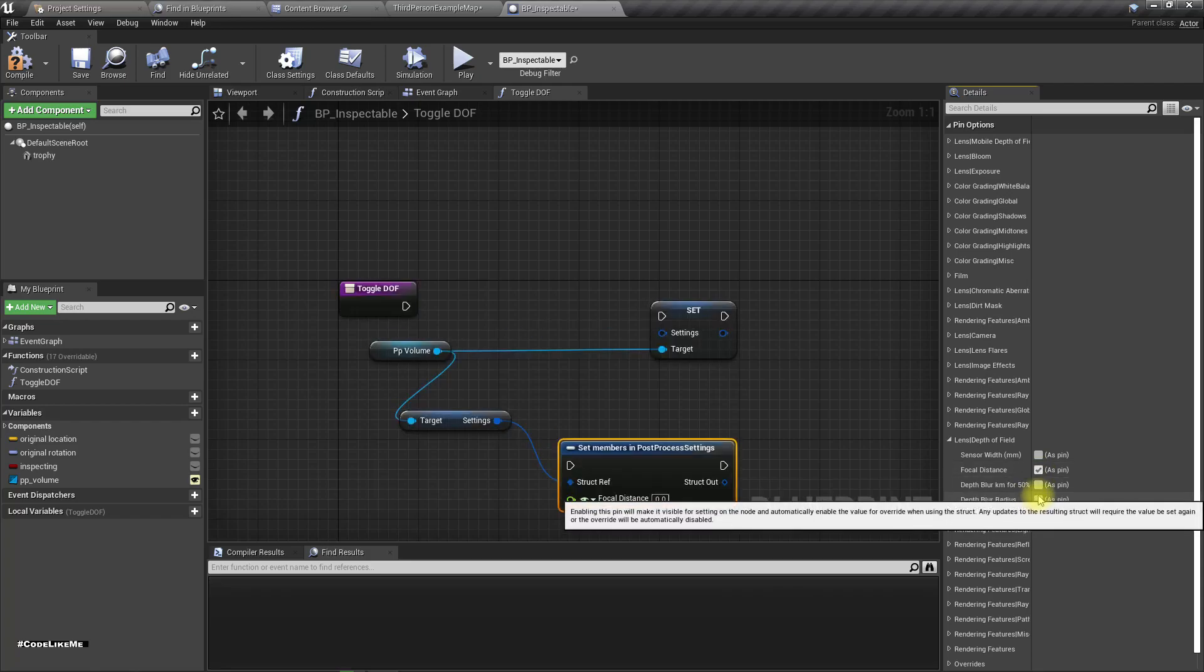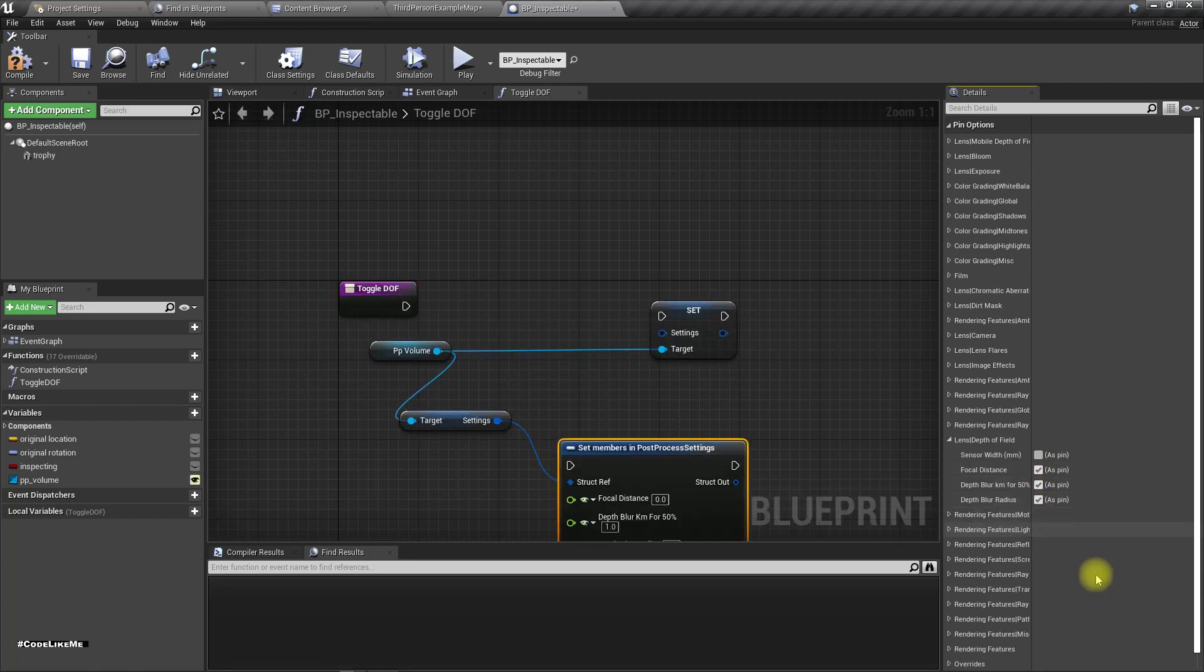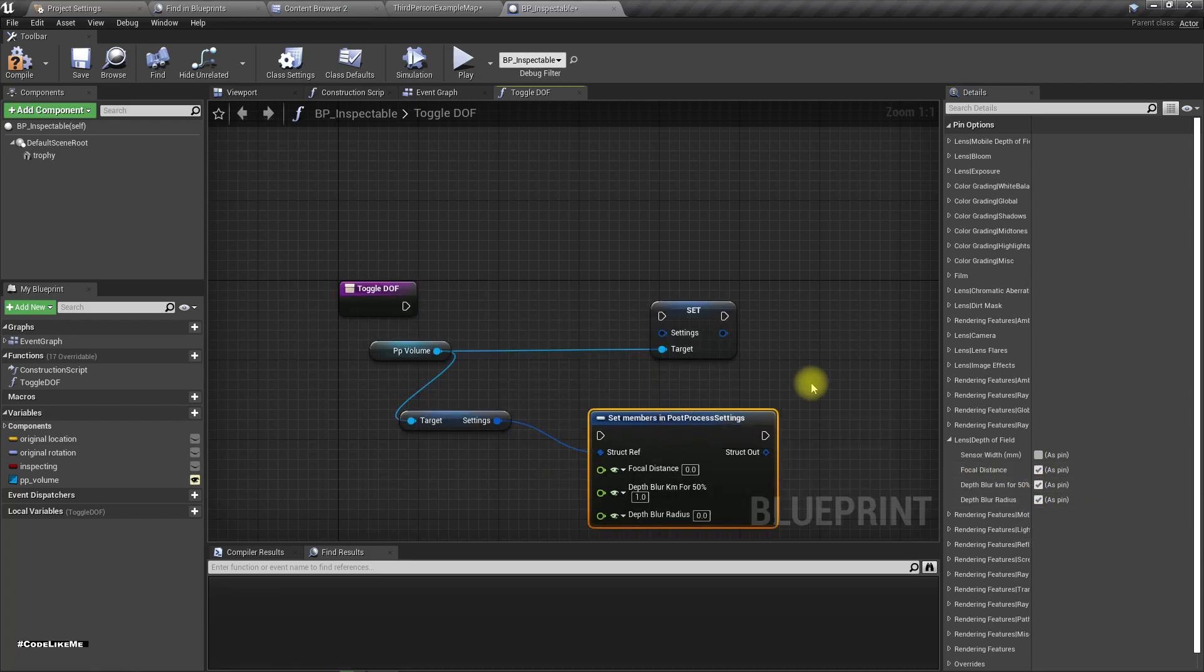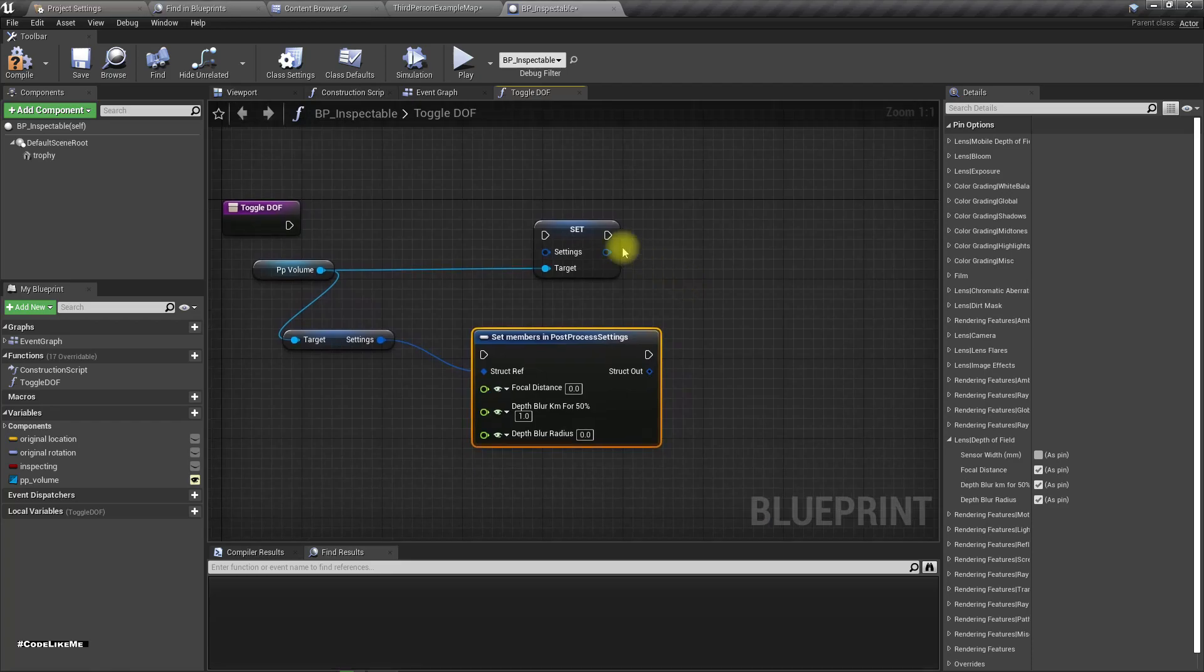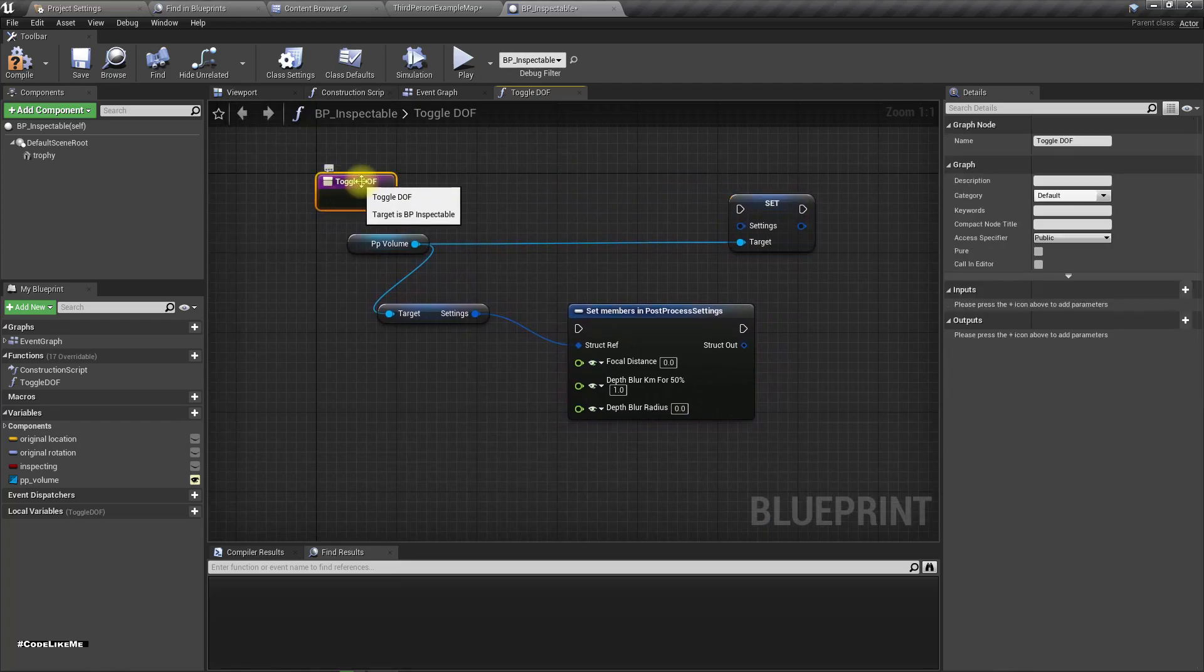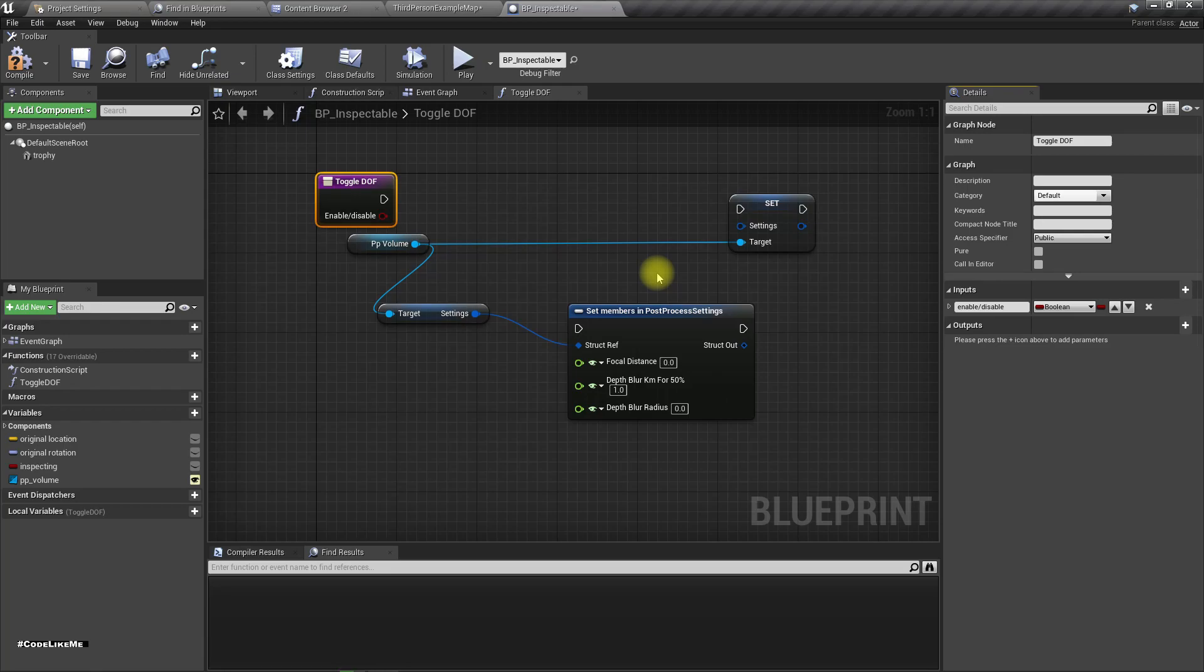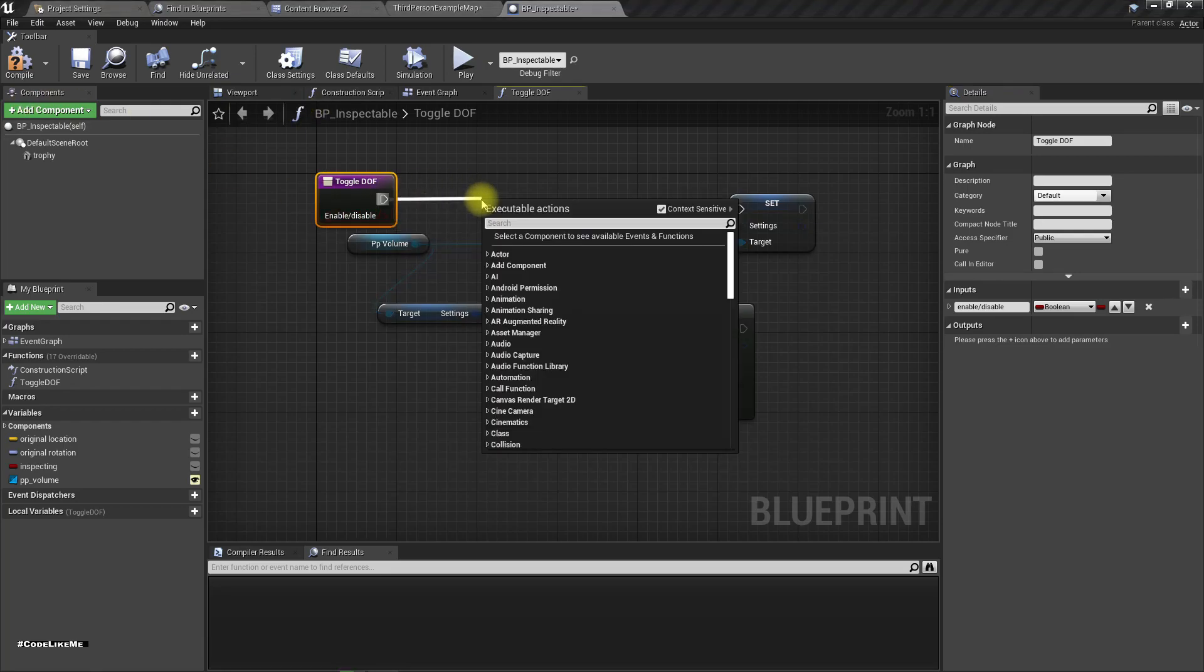What I want to change is lens depth of field, focal distance, this one and this one. Now here I'll add an input, enable disable. If this is true, enable; if false, disable the depth of field.